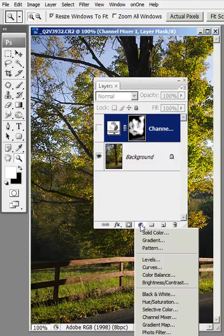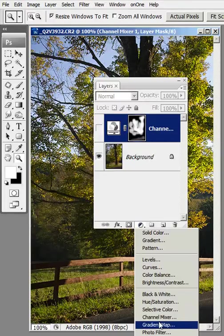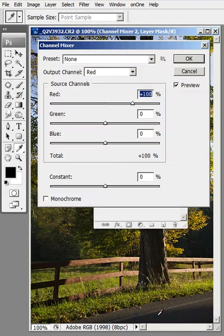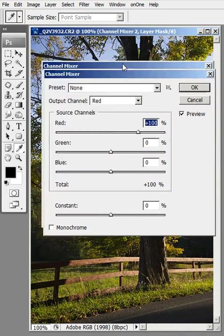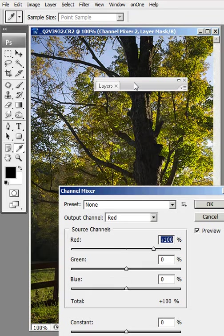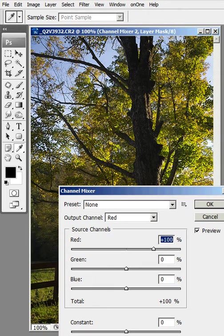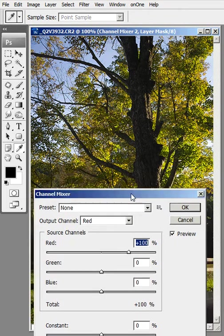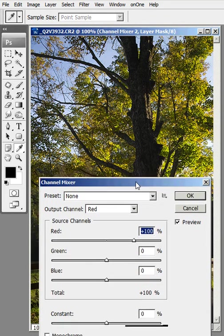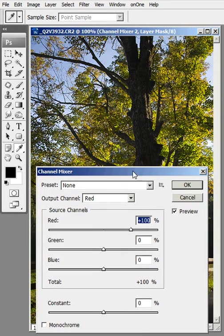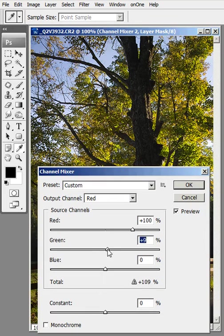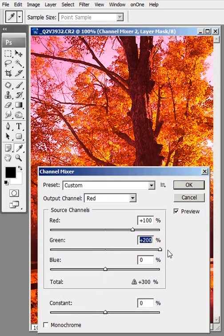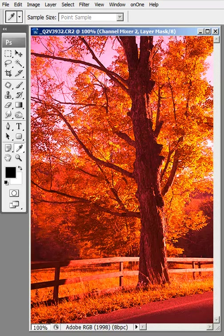I'm going to go into the adjustment layers palette, and I'm going to choose channel mixer. This brings up this dialog box here. Now, I want you to keep an eye on the green leaves on the tree. First thing we're going to do is we're going to bring the green all the way over. See, that makes it all turn red.